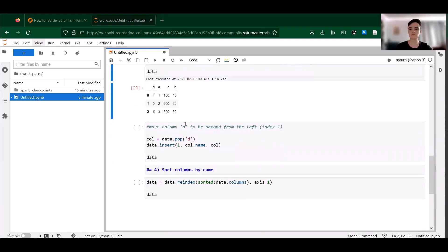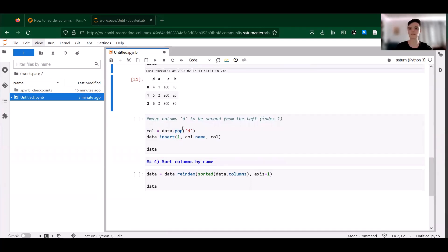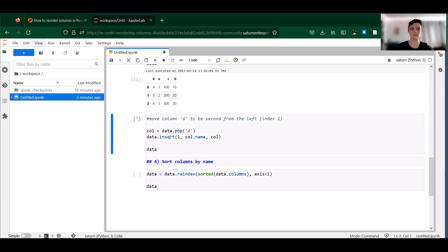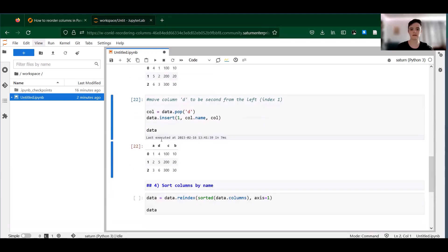You can also move a column to a particular index by using pop and insert. Pop is going to pull a column out and insert is going to stick that column back where we want it. An important thing to note is that these modify the data frame in place. So let's give this a try. On this data set here, we're going to take column D from index 0 and try to move it to index 1 by popping it and then inserting it. And that does exactly what we want to. So moving one column around in a data frame is pretty easy — there are a few different ways to do this.